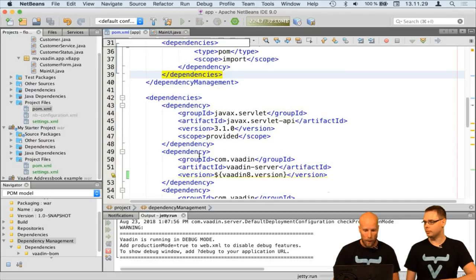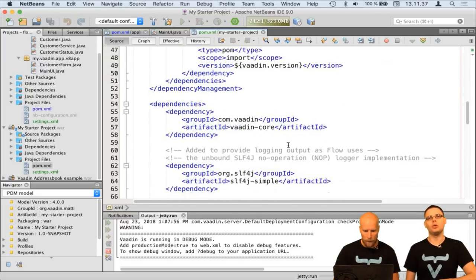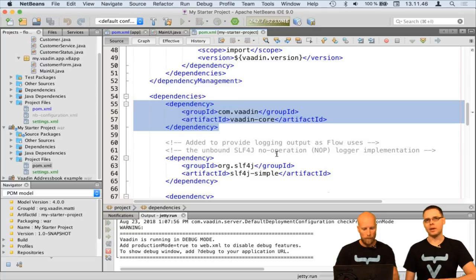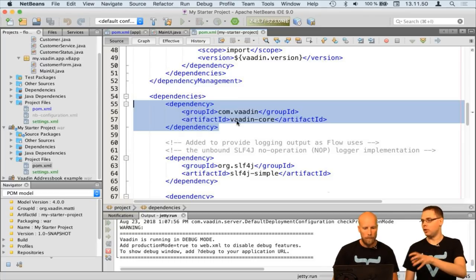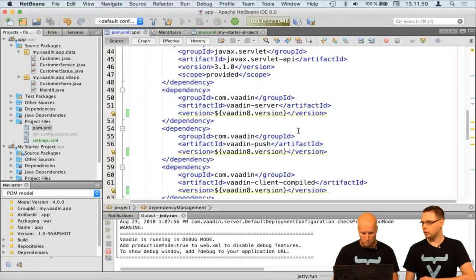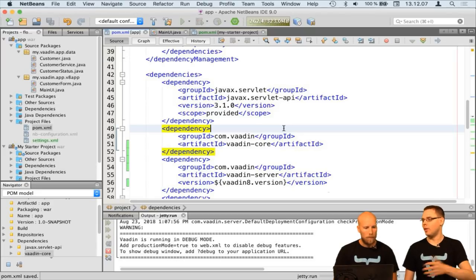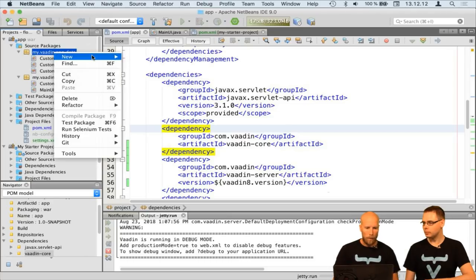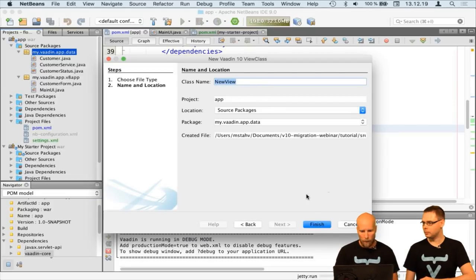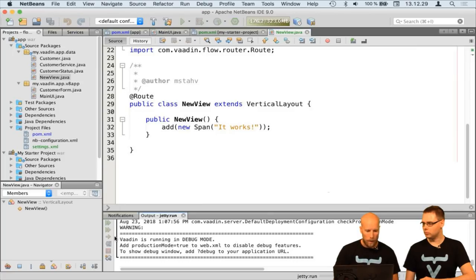Now we only have Vaadin 8 dependencies. The easiest way to get started is to go to vaadin.com/start and download the simplest possible example application to pick up the dependencies and Maven plugin configuration. We add the vaadin-core dependency, which contains Flow — the basic framework — and all the components that are part of Vaadin 10. Now we can create a new Vaadin 10 class.